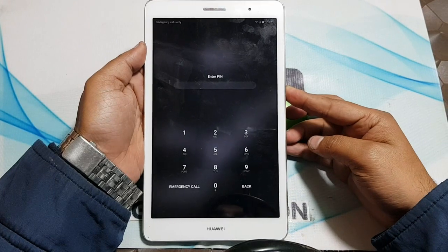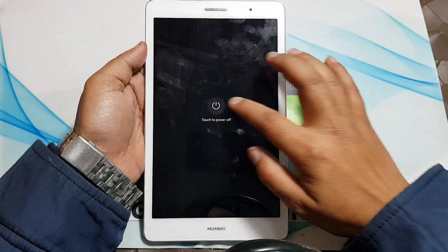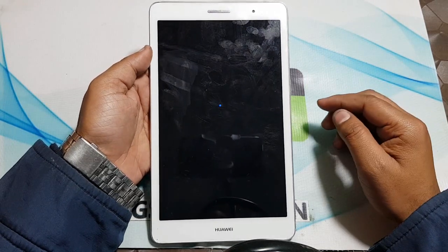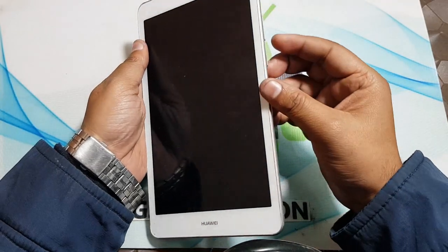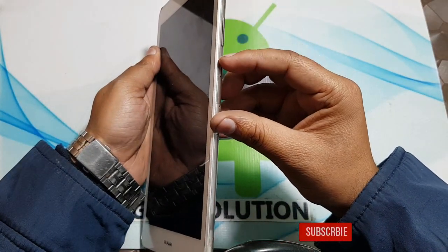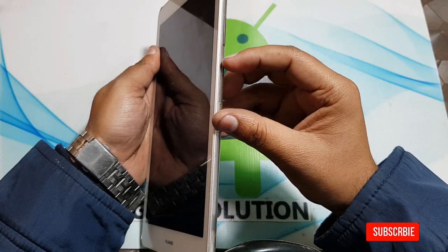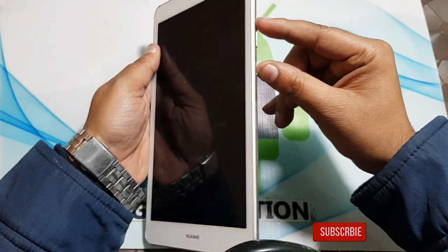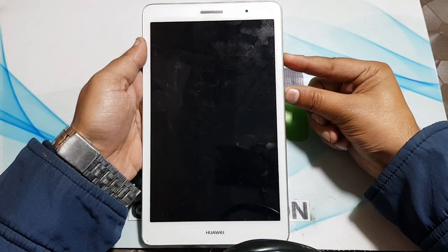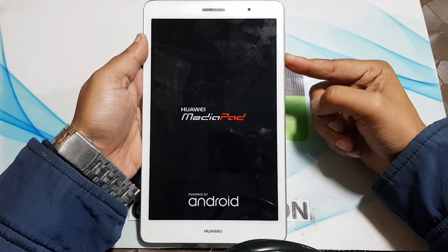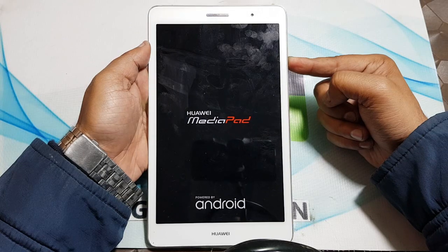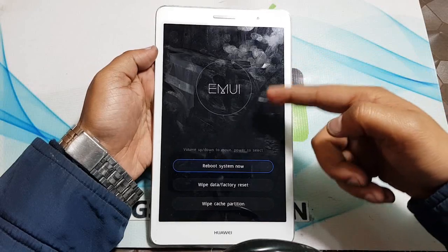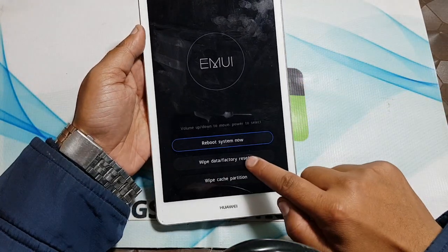Turn off your tab. Click volume up and power for 10 seconds. After the logo shows, still click volume up. Open the recovery menu and go to wipe data factory reset and click OK.